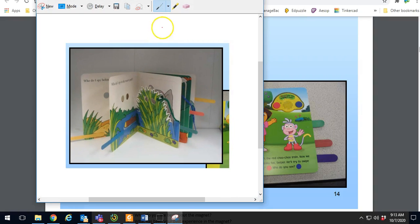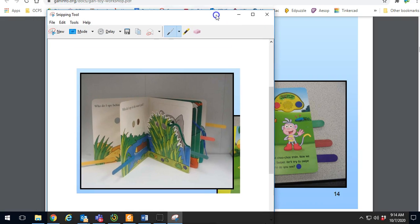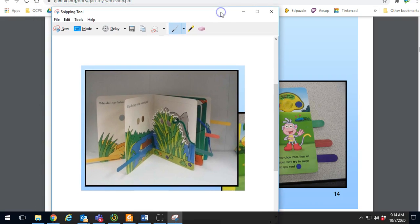That will bring you to this window in the snipping tool. Snip and sketch is a little bit different. I will explain that second.